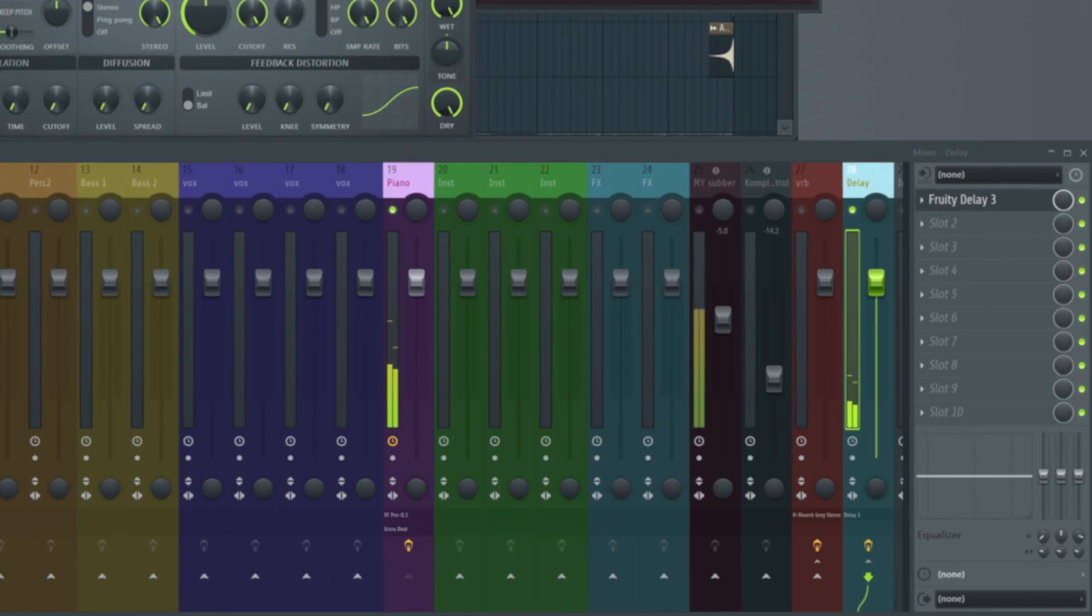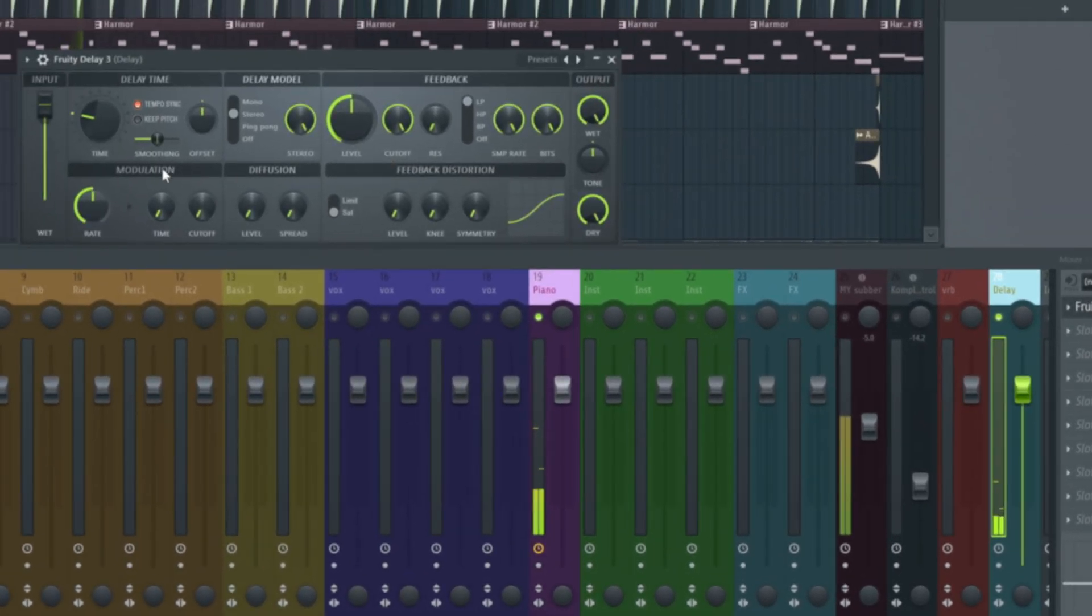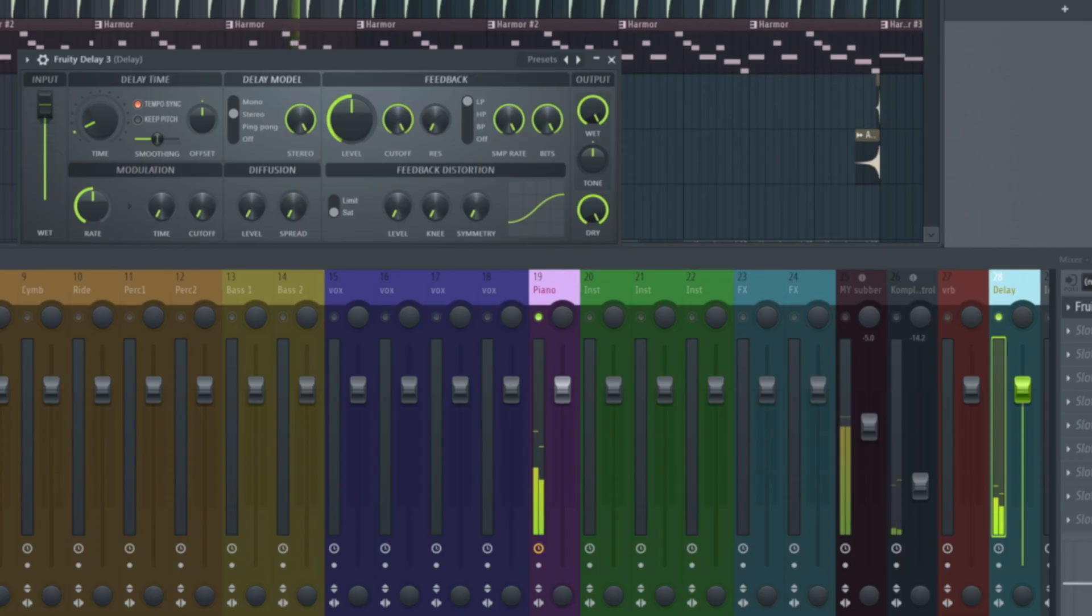Now we're not going to deep dive into delay today, but the most important thing you want to really look at is going to be your delay time. I will often just have it on tempo sync. I'm just going to bring the time to something relevant.